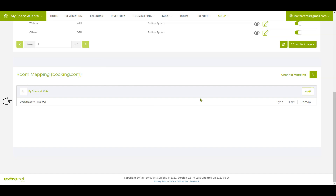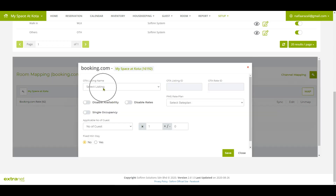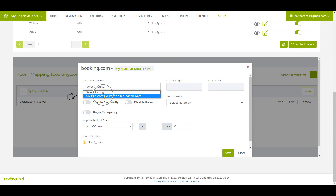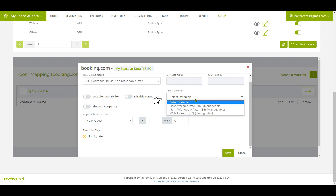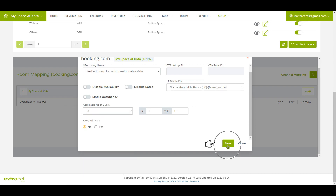As of now, you only have one room rate plan, which is the Booking.com rate. To map another room, click Map. Select the correct OTA listing name, select the PMS rate plan and the number of guests. Once done, click Save.